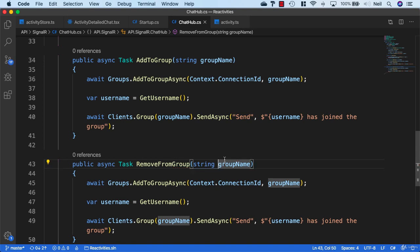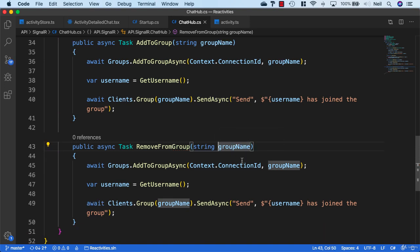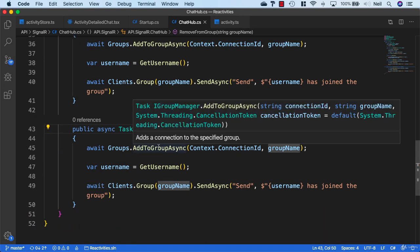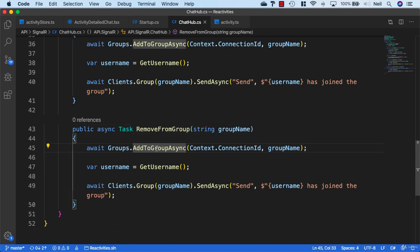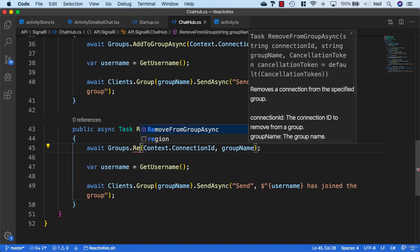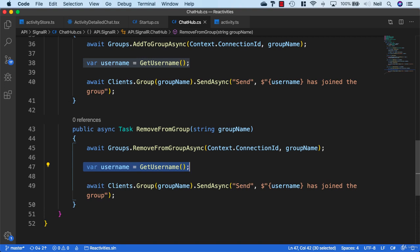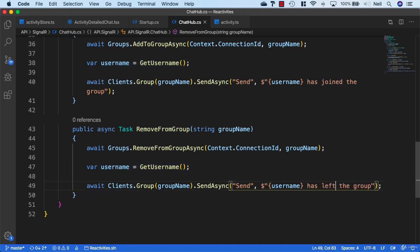We'll keep the group name the same. Instead of saying AddToGroupAsync, we'll use RemoveFromGroupAsync. We'll keep the username and just change the message in here to 'username has left the group.'